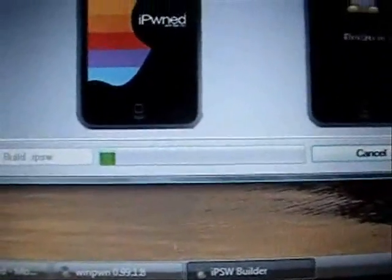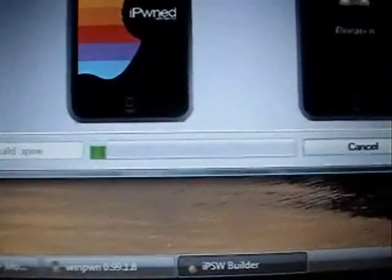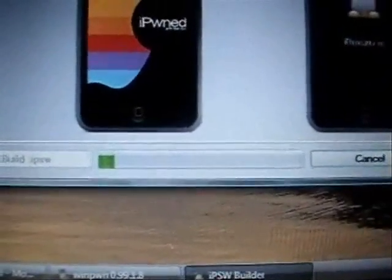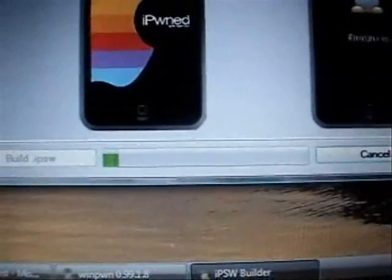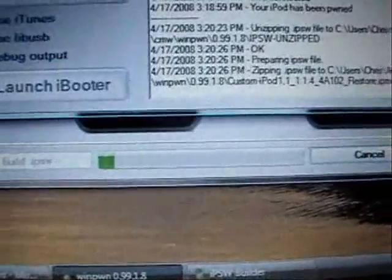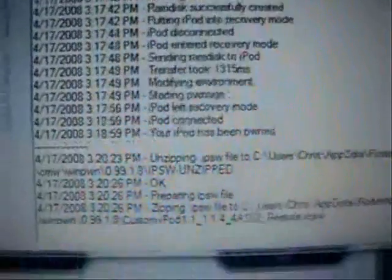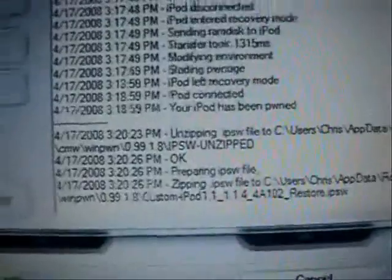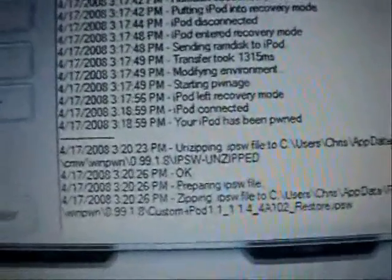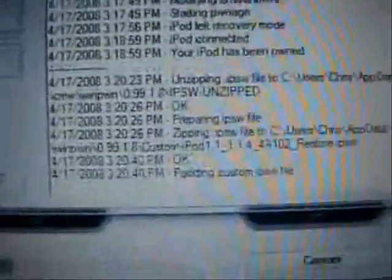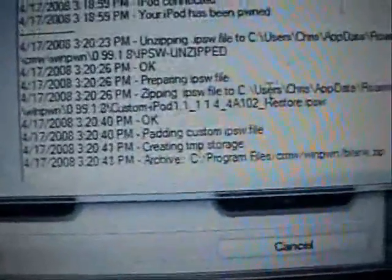You see down there it's building the custom firmware. If you switch over to the WinPoon application it tells you everything that it's doing.